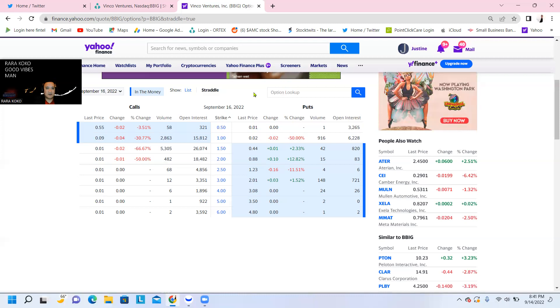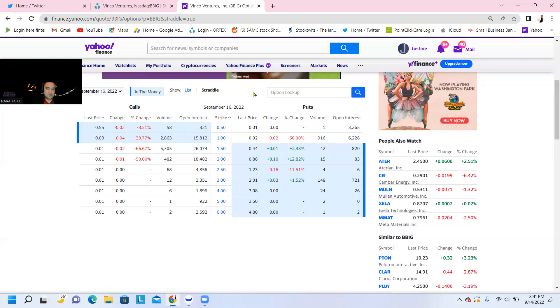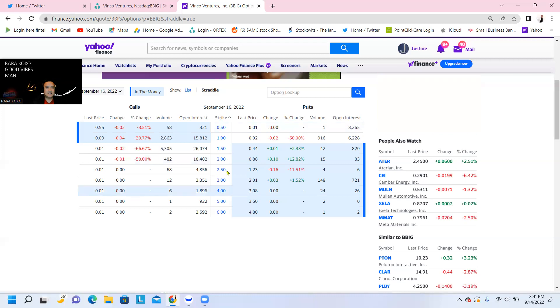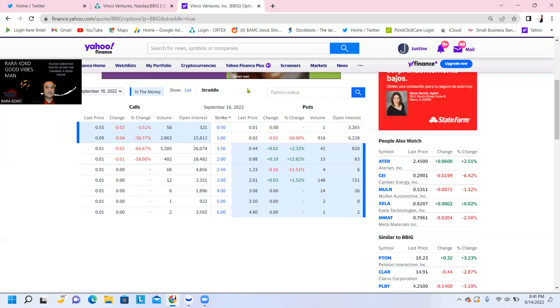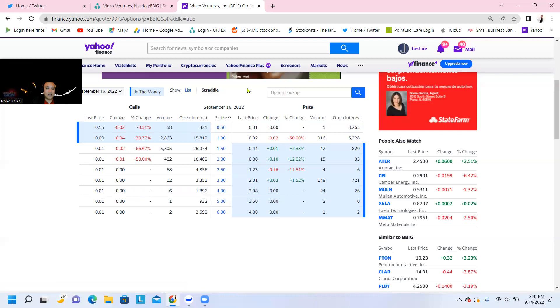That's going to be very, very bullish. And there's a lot of supporters of BBIG. What's nice about BBIG is the retail apes are buying, holding, and repeating, and they're not selling.